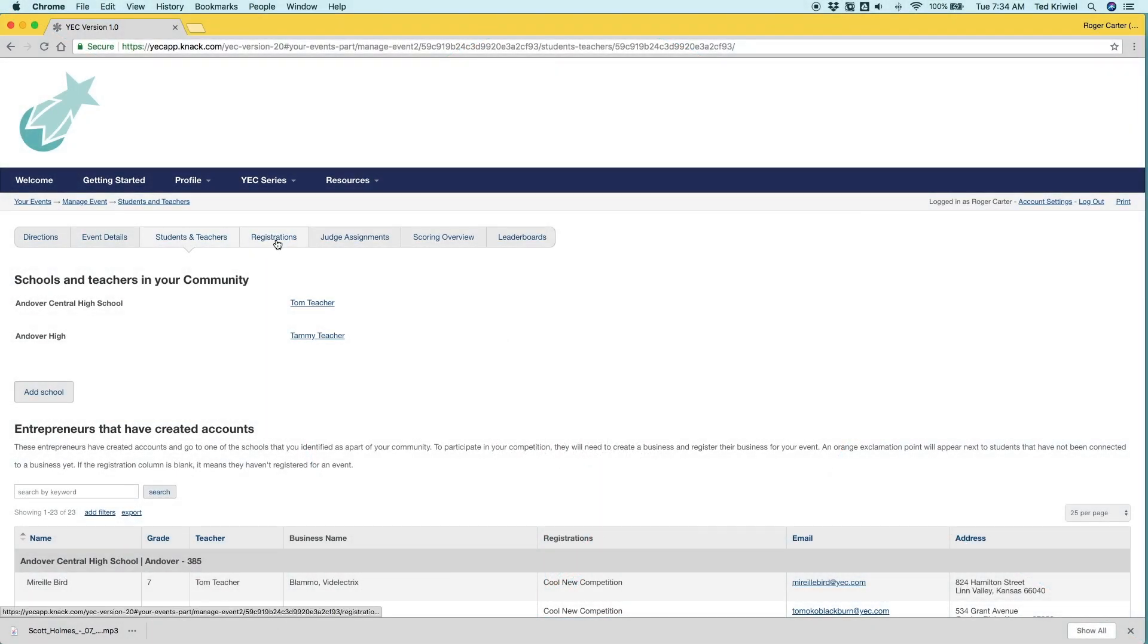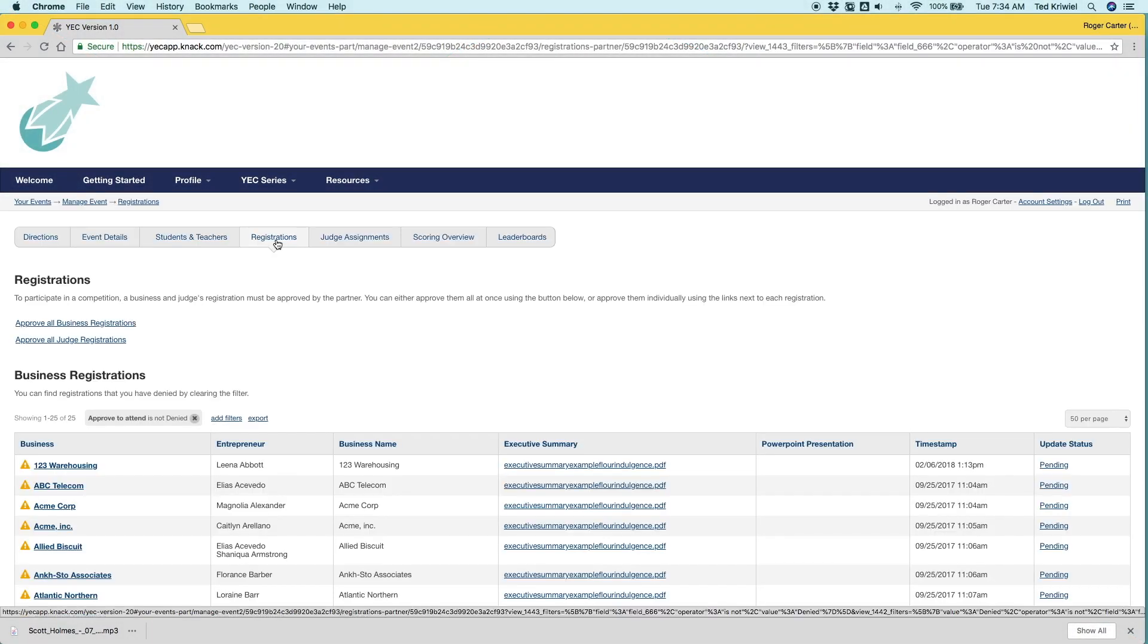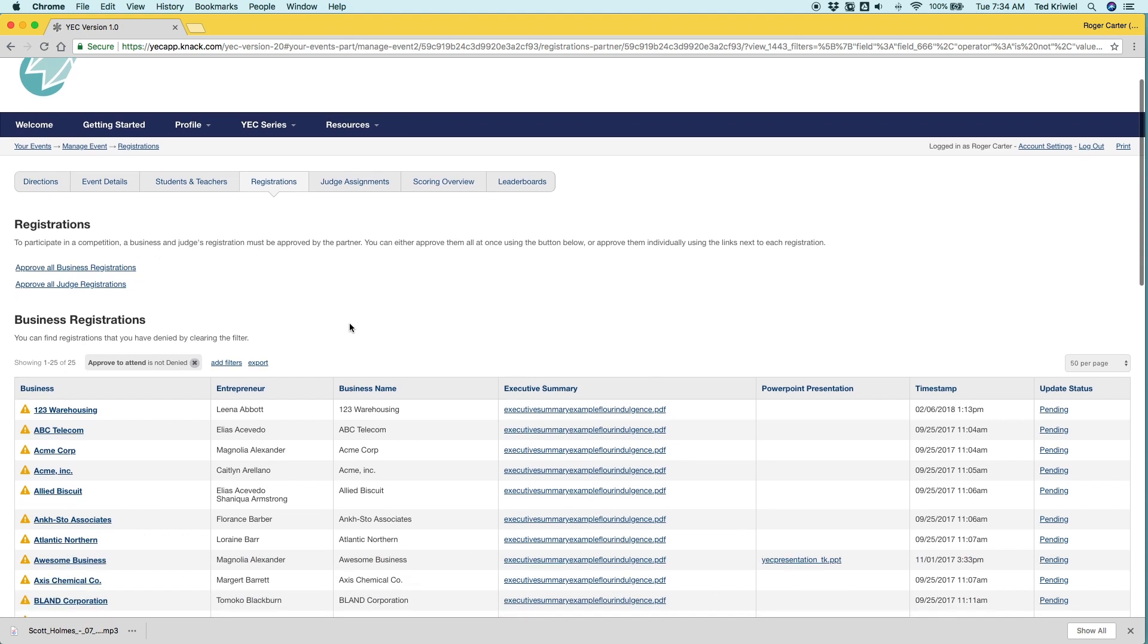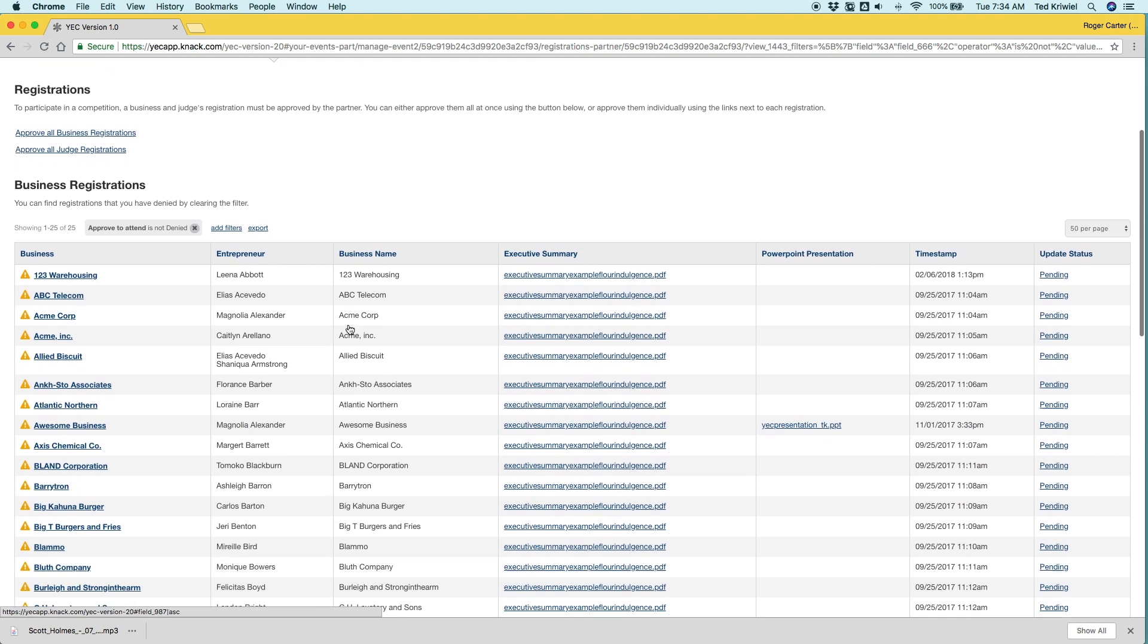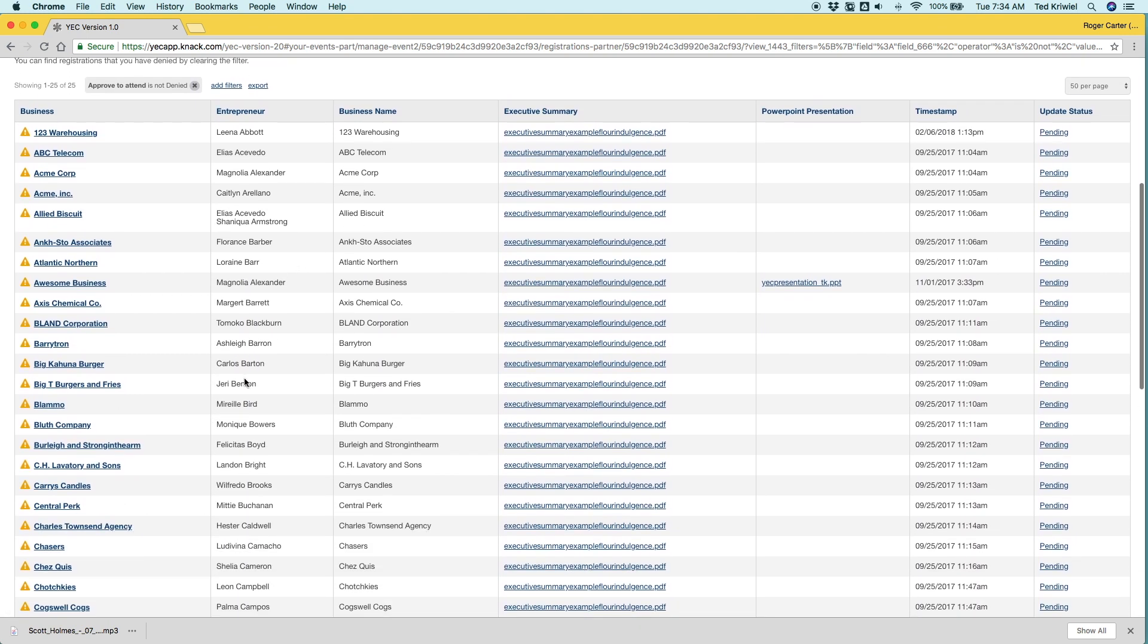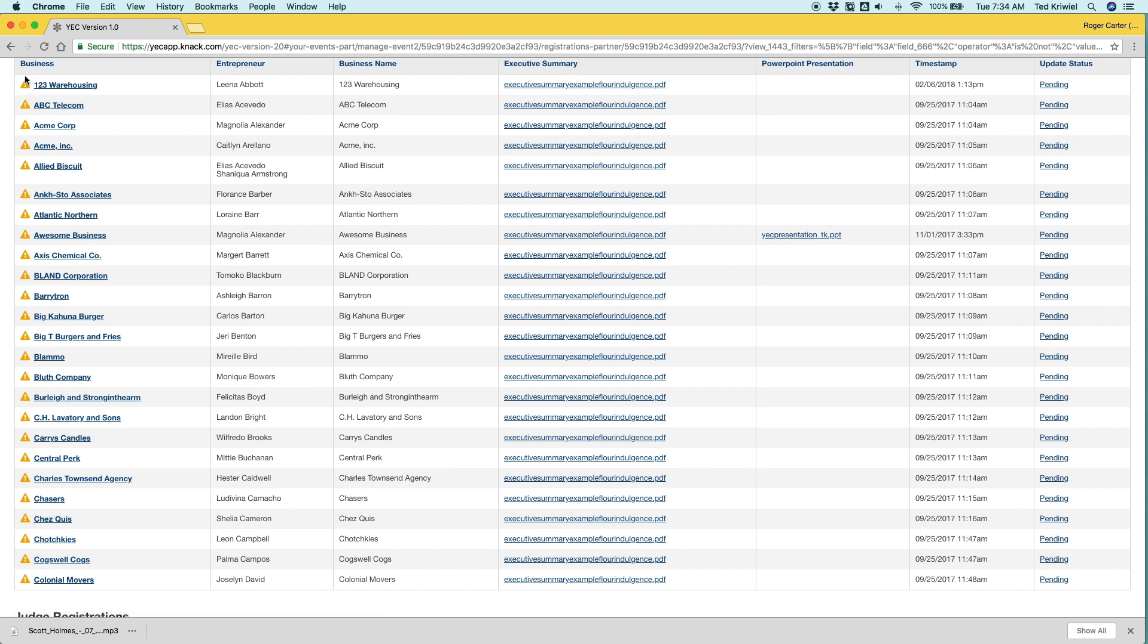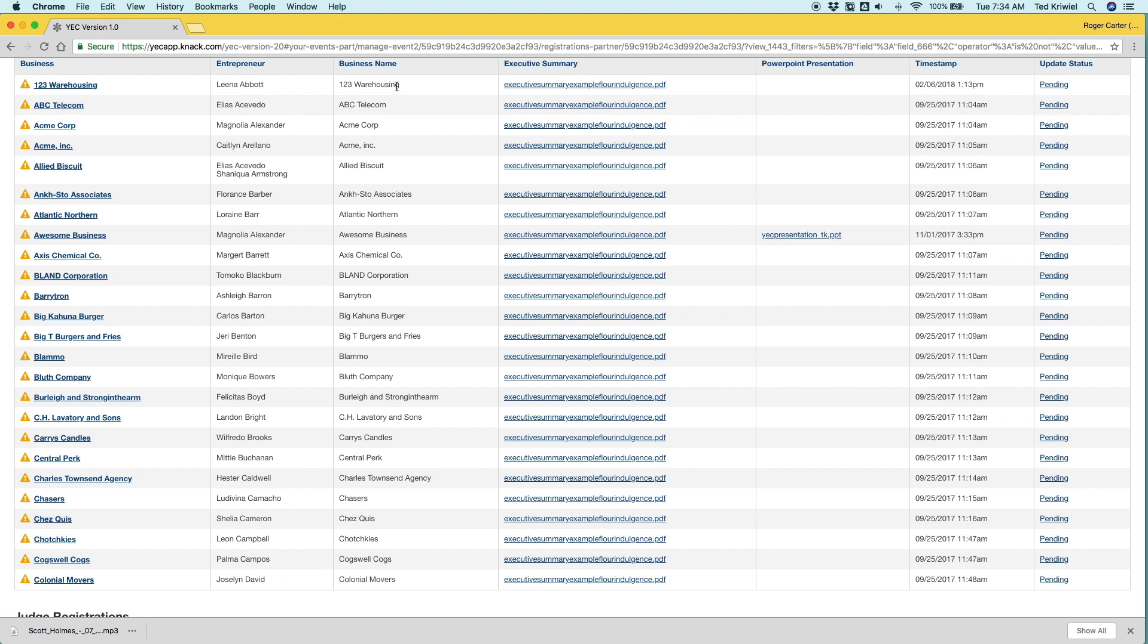So once you've shared that link with students and judges, they're going to start registering and those registrations will show up here. You can see there's information for these are the student businesses. You can see the business name, their registration status, the entrepreneur.